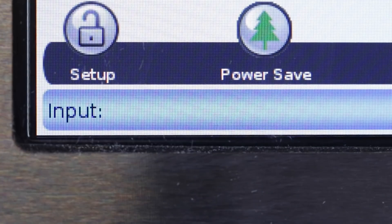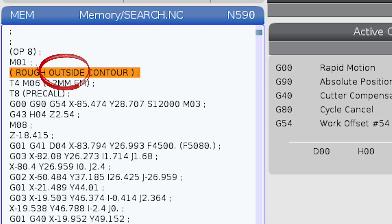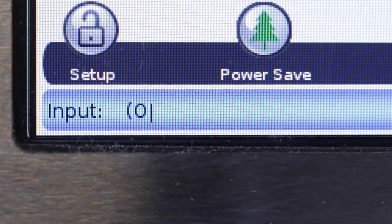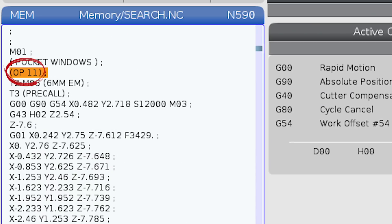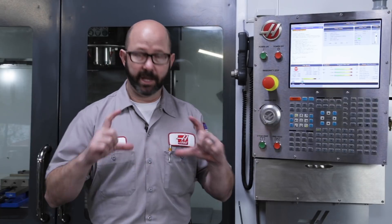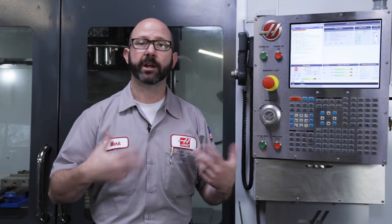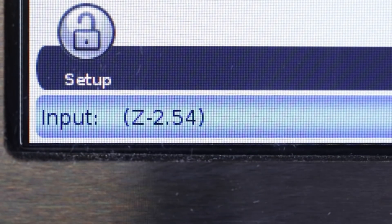'outside' in parentheses, down arrow. 'OP 11' in parentheses, down arrow. If I make an edit or a change to a program, I'll often leave the old code in parentheses in my program so later on I can tell what I've changed. Now we have a way of searching for those edits, those changes — for example, Z minus 2.54 in parentheses, down arrow.